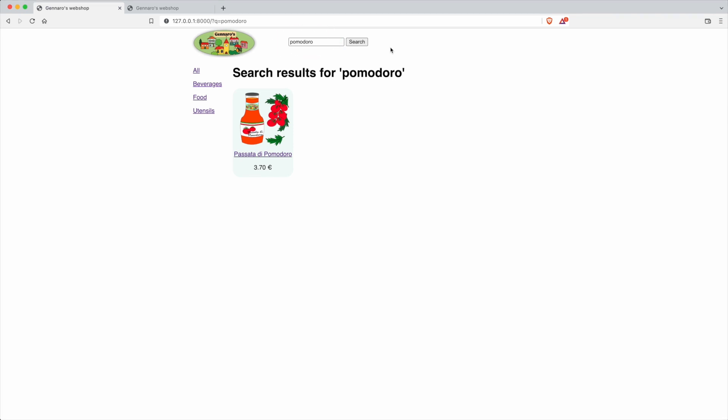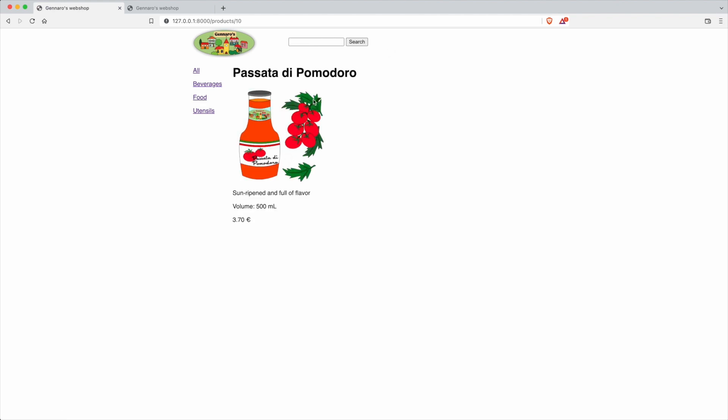We still have a slight problem, however. I'm curious if you already guessed it. Let me show you by clicking on product details and typing in a search.